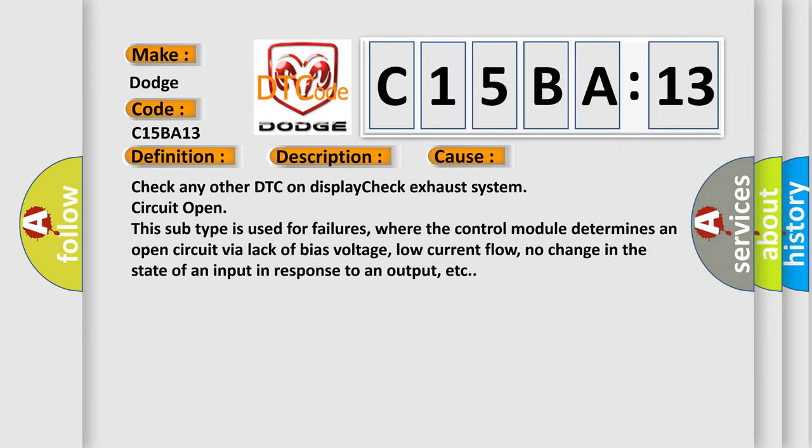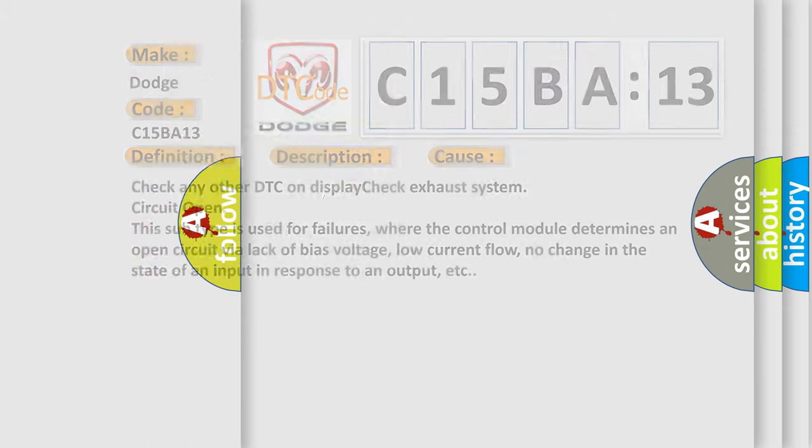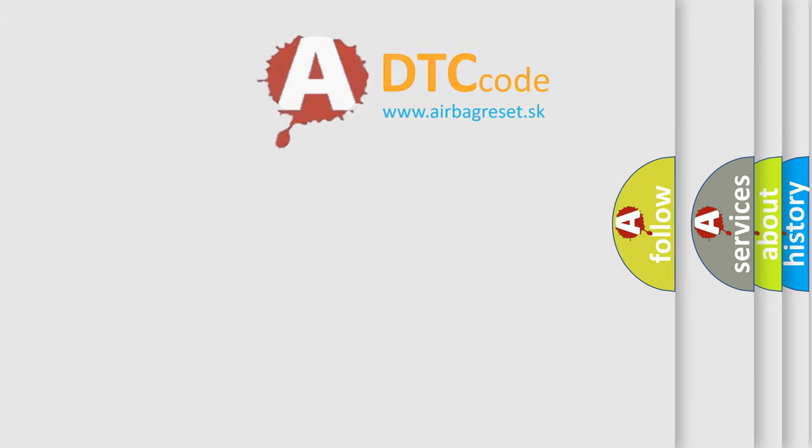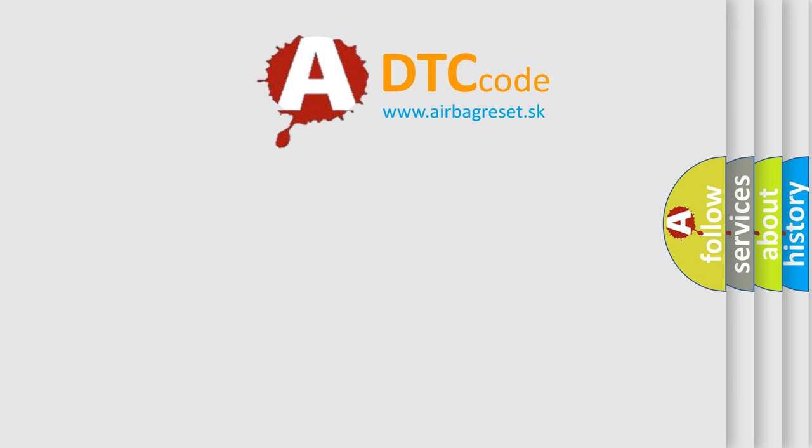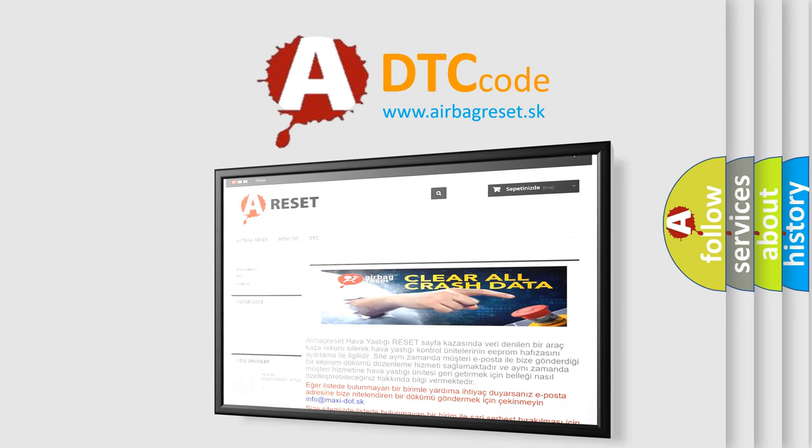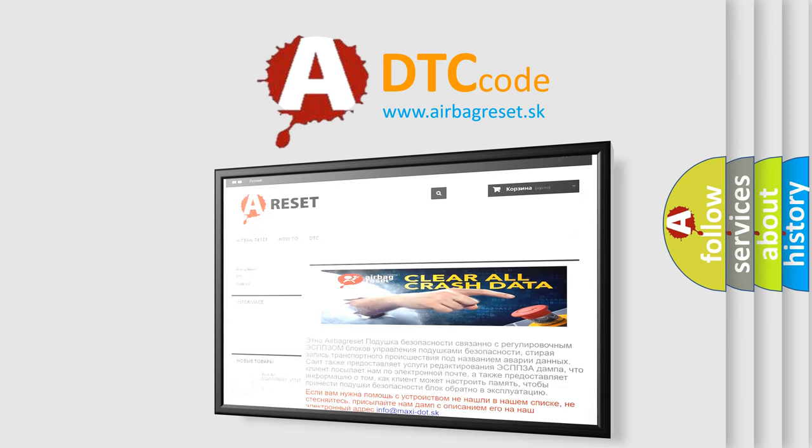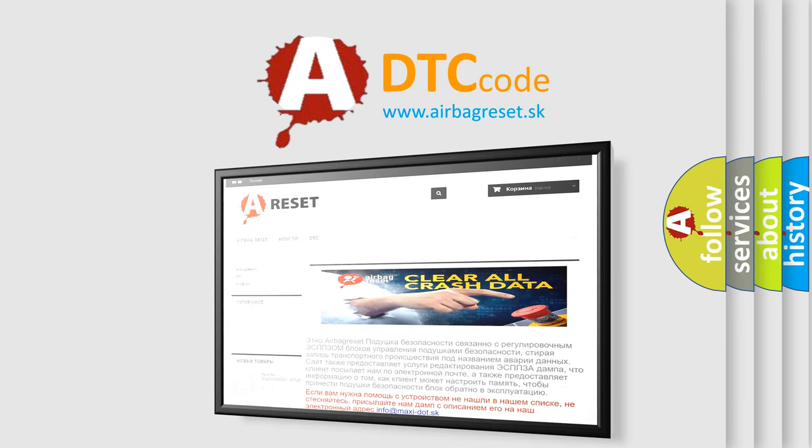The Airbag Reset website aims to provide information in 52 languages. Thank you for your attention and stay tuned for the next video.